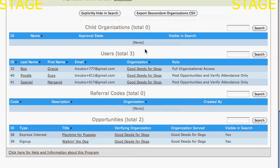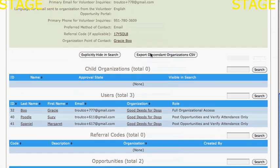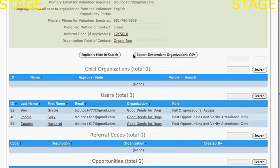This enables me as a parent organization to get a sense of what my partners are doing, and I can even export my descendant organizations as a report. That'll give me an Excel sheet so I